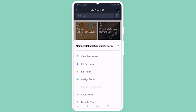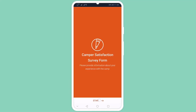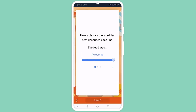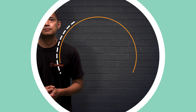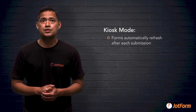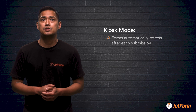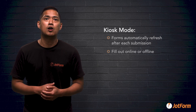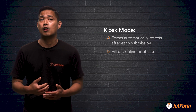In kiosk mode, you can let people fill out your form on a smartphone or tablet in the JotForm Mobile Forms app. The form will automatically refresh after each submission and can be filled out either online or offline.